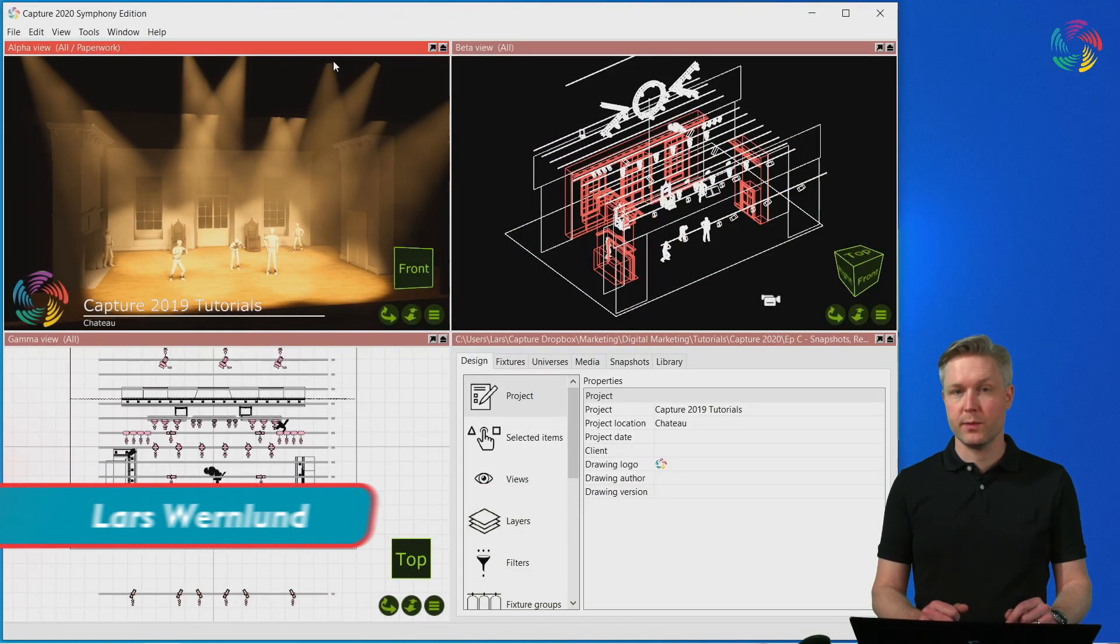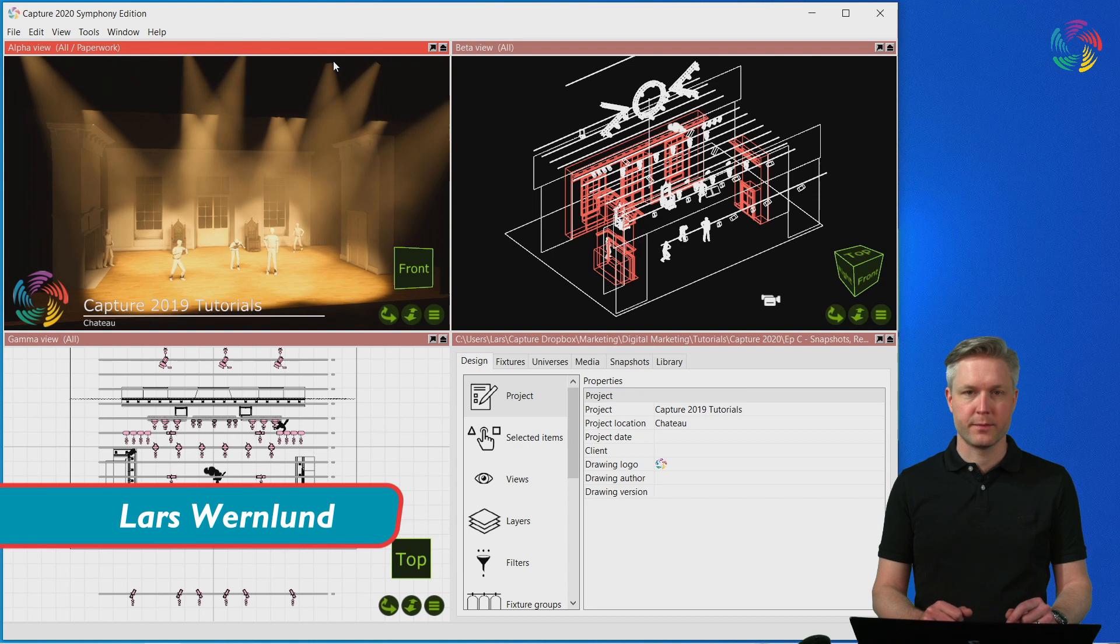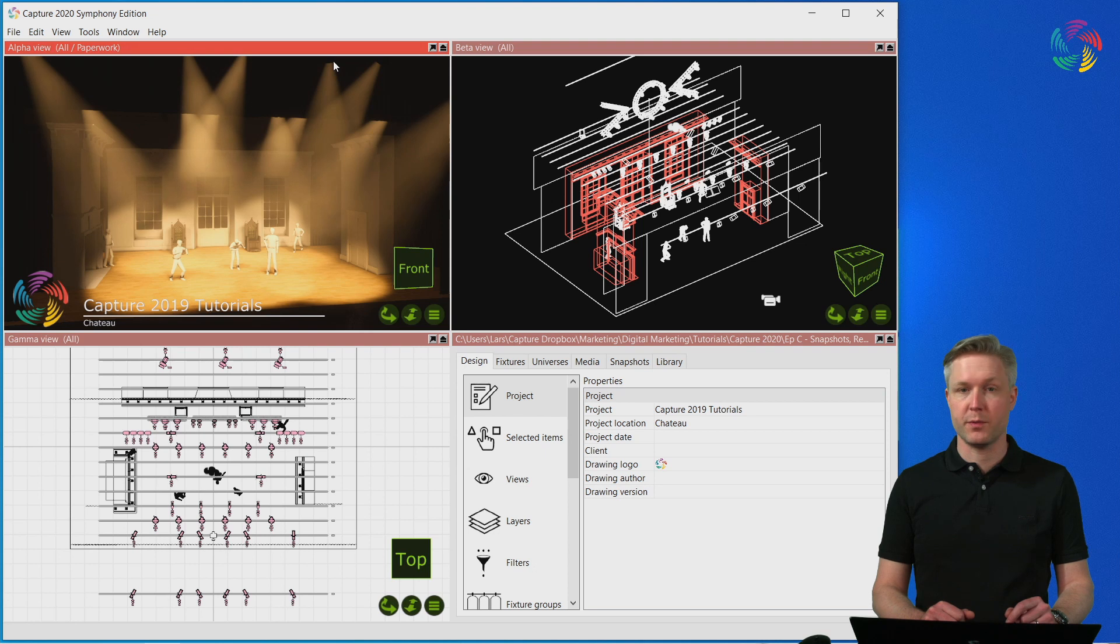Welcome to the Capture 2020 tutorial series. In this episode we are going to take a look at snapshots, renders and presentations.